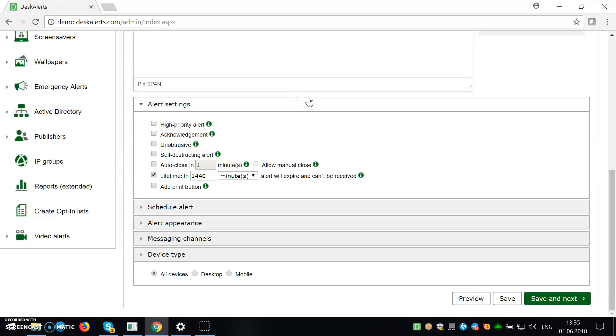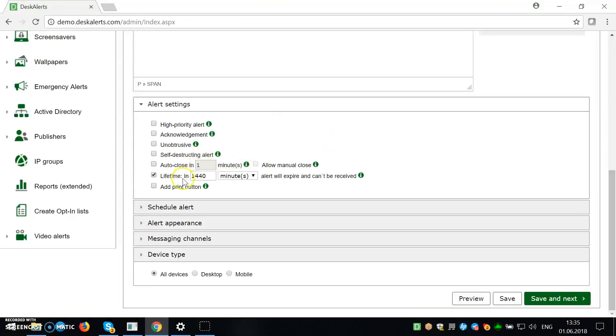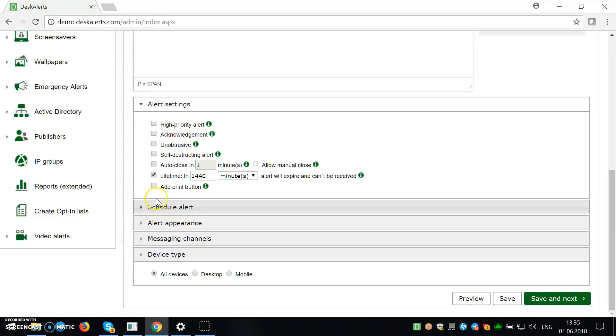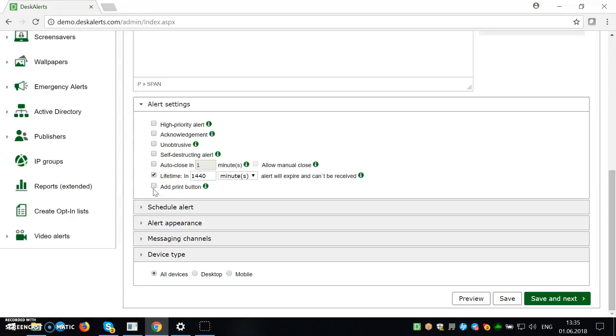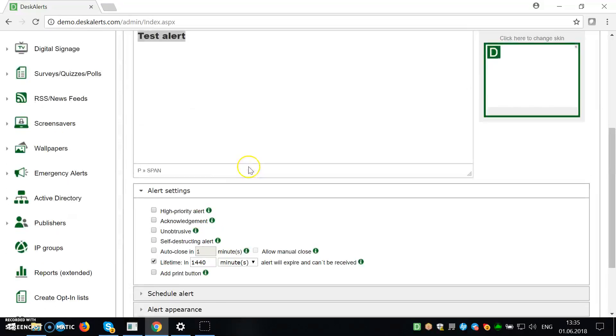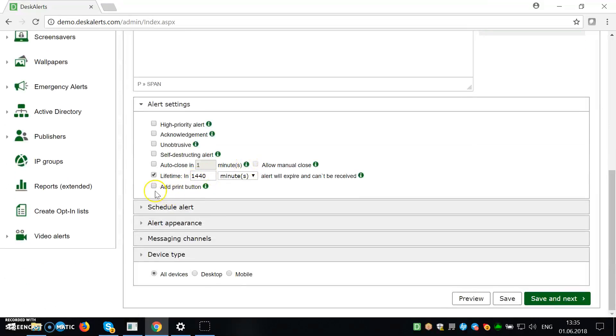You can also make it so that the alert will auto-close in whatever specific timeframe you want it. So the lifetime means how long this alert will be lingering before expiring. And there's also an option to print it, to add print button. So if you want to give the users the choice to print the contents of the alert, this is the button you want to use it.